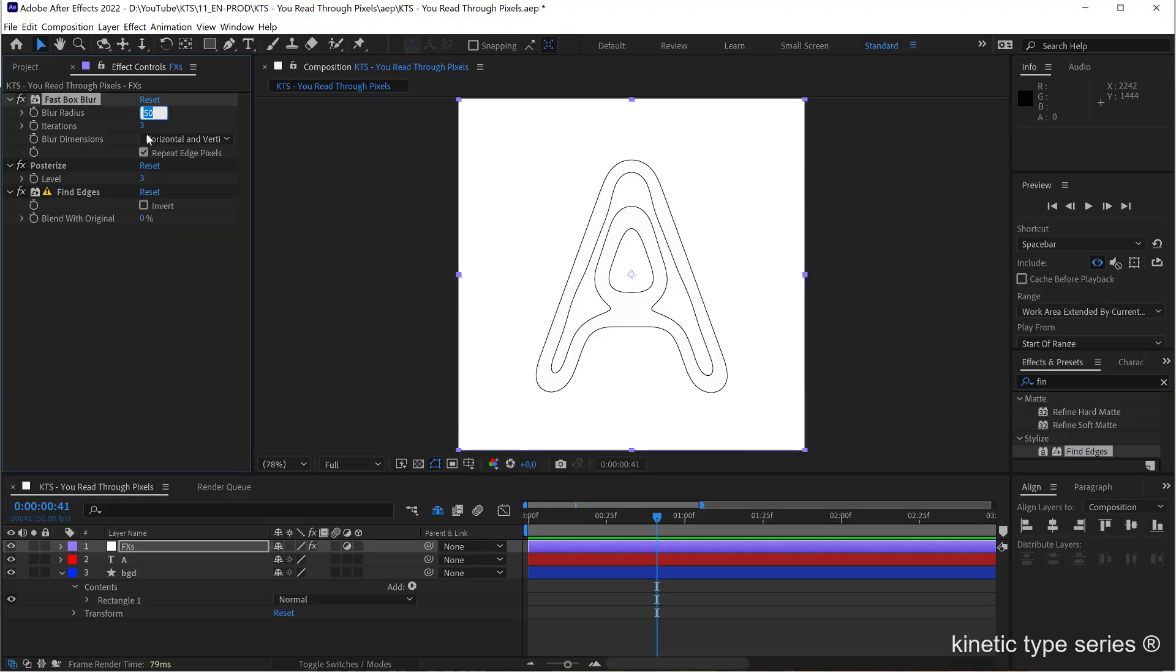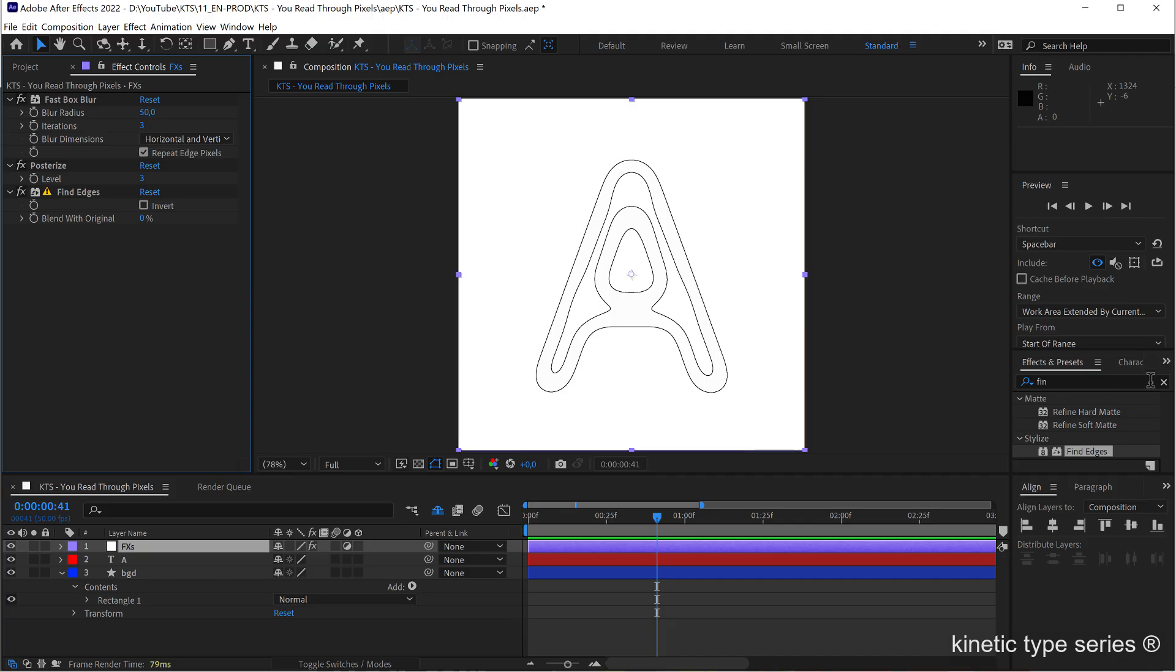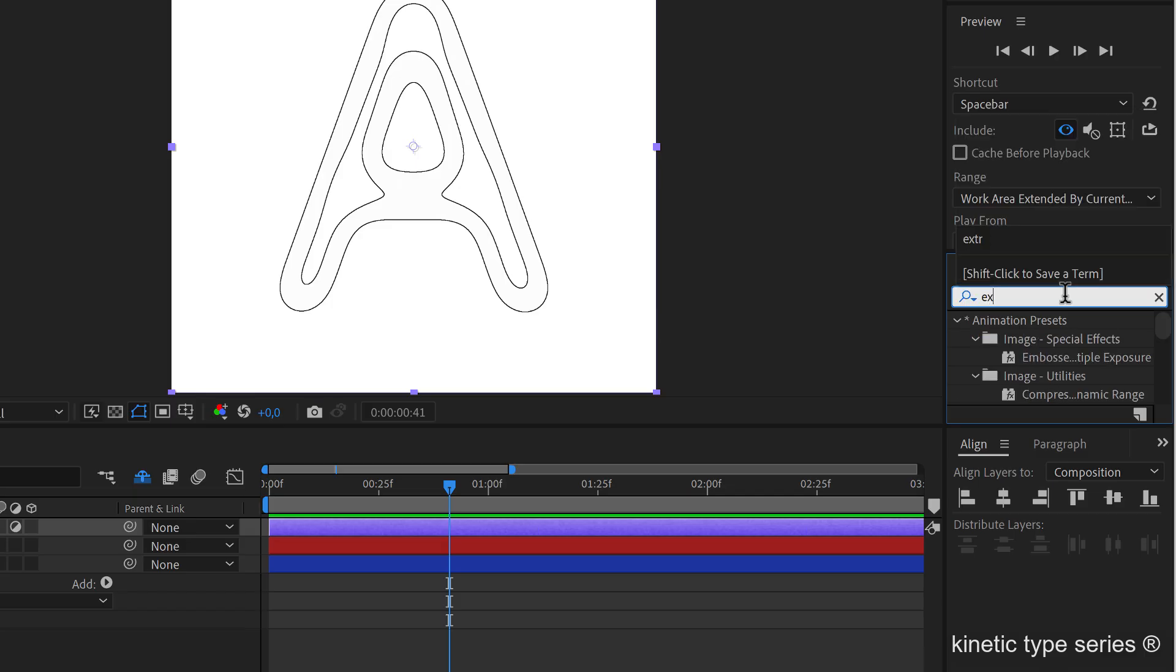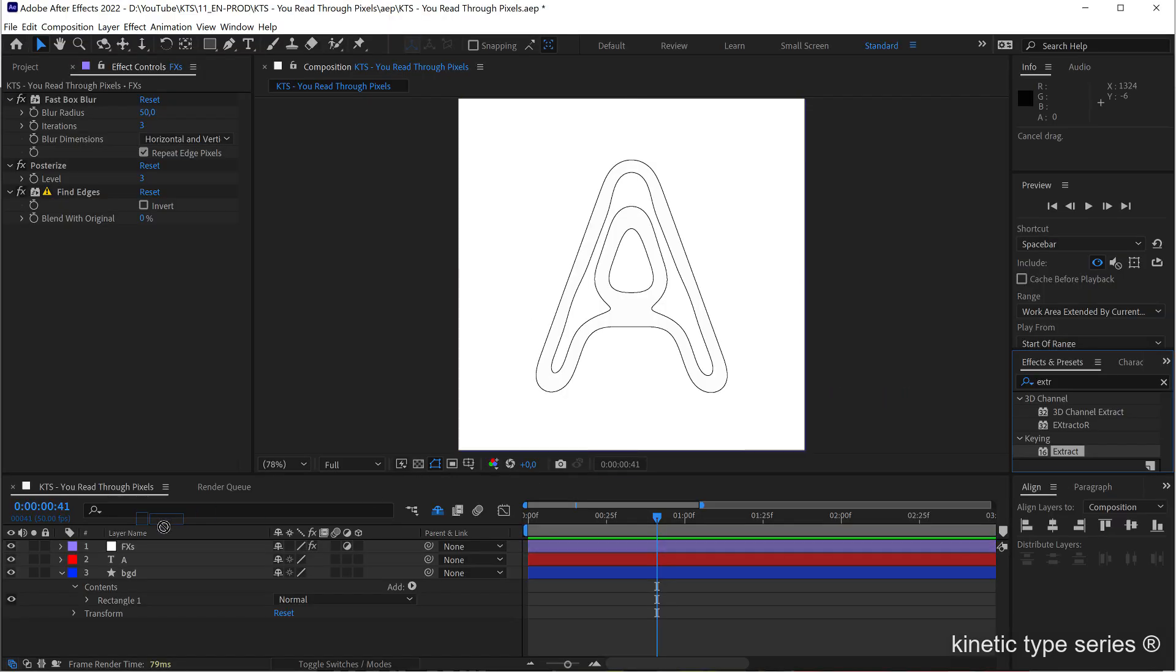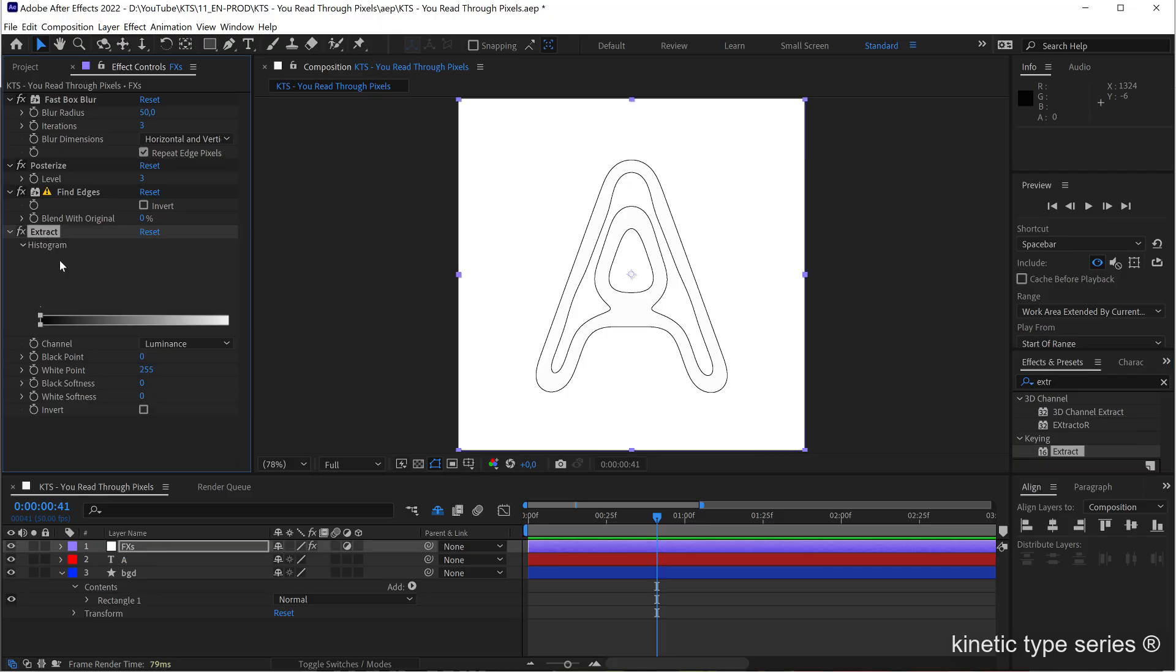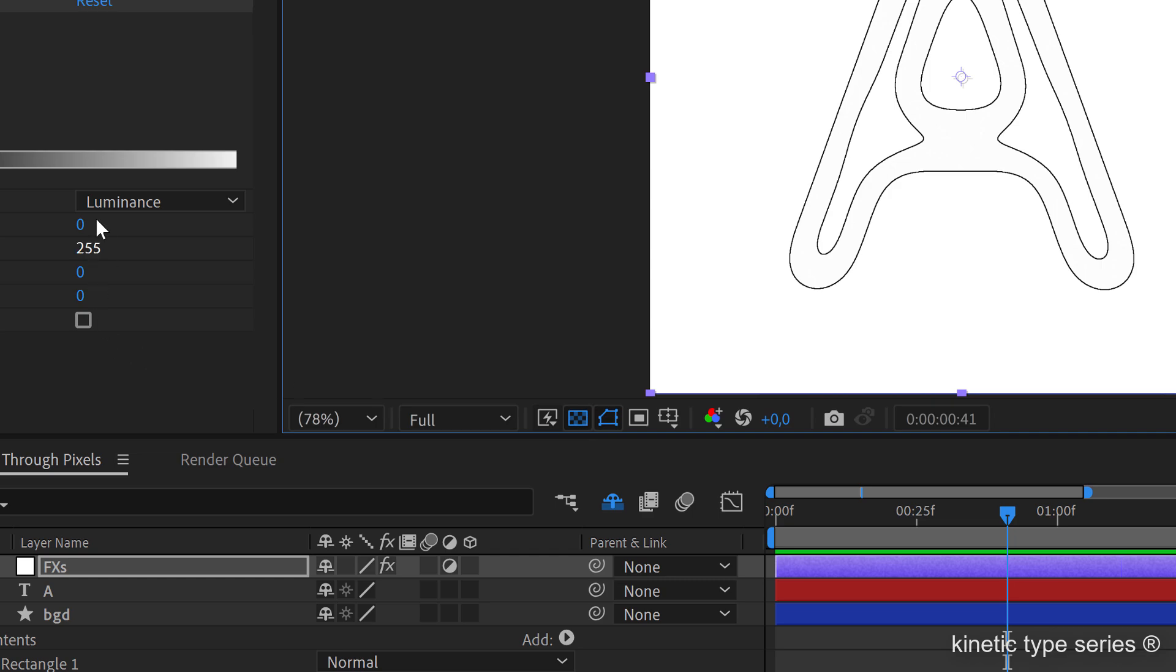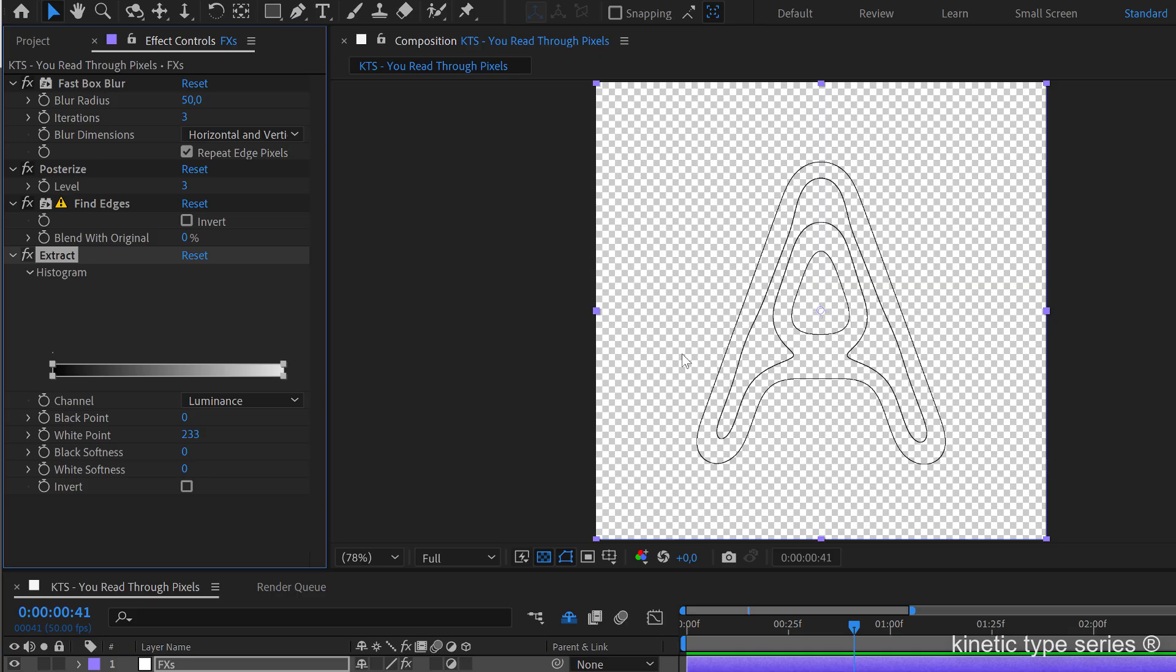Now the next effect will be an extract effect, it is under the channel category so I throw it there too. And this one works with a white background, so if I activate the transparency grid and start messing with the white point you see that I created this transparency which is something that we need.